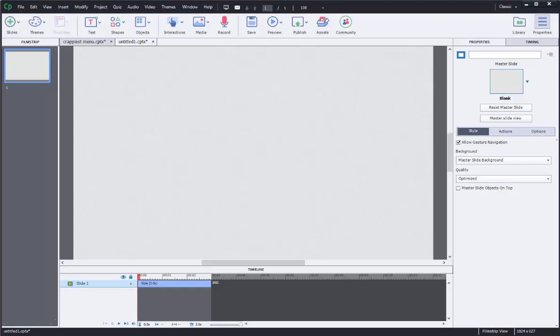I'm going to show you how to quickly make a basic drop-down menu using Captivate.